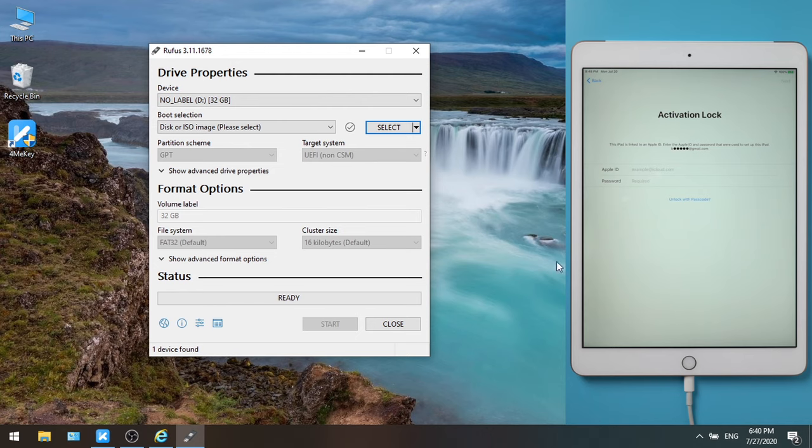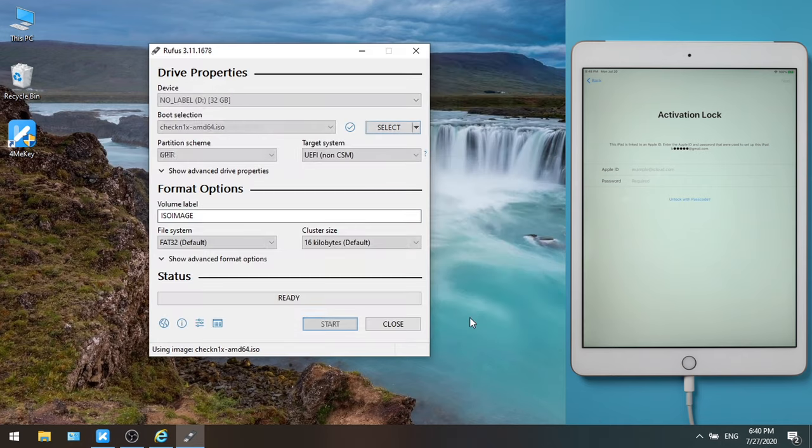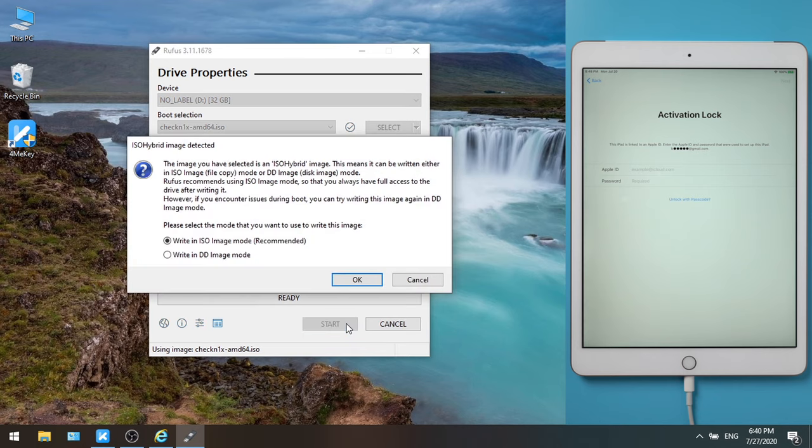Then plug a blank USB thumb drive into the computer. Once recognized, hit select and select the Checkra1n ISO file. Now hit start to burn the bootable disk. Check the write in DD image mode option and click OK to continue.